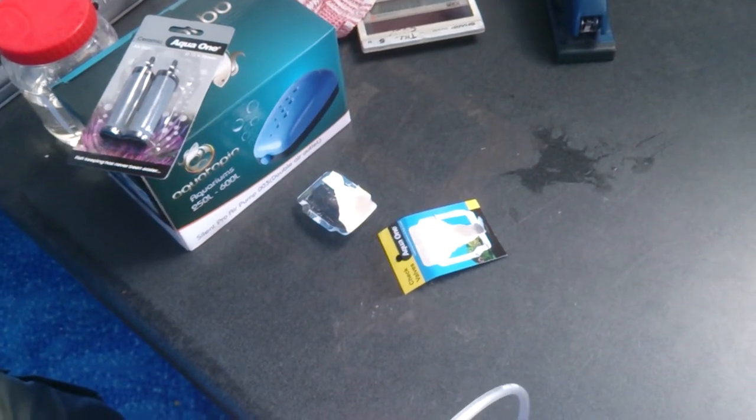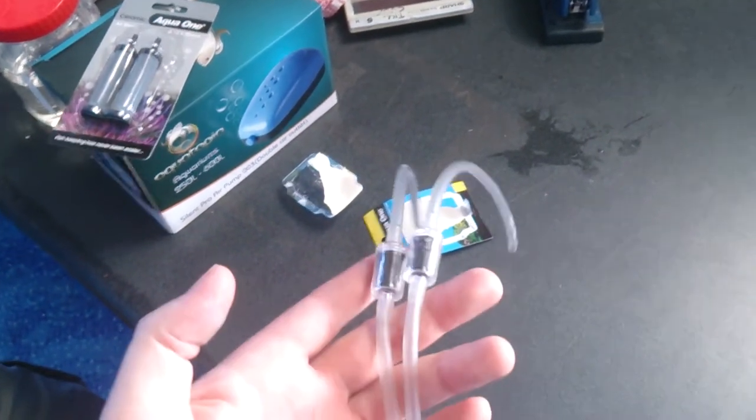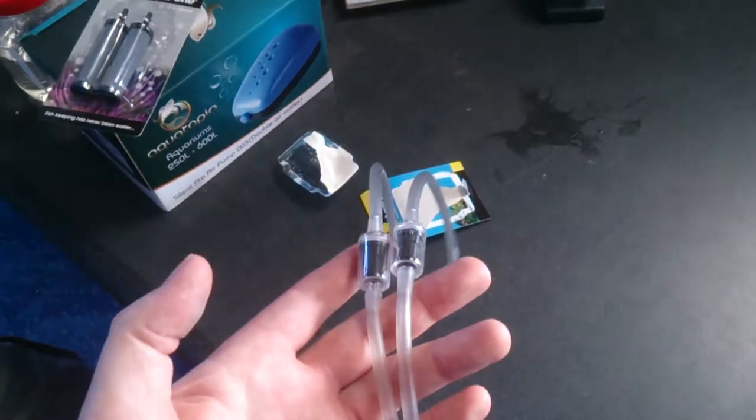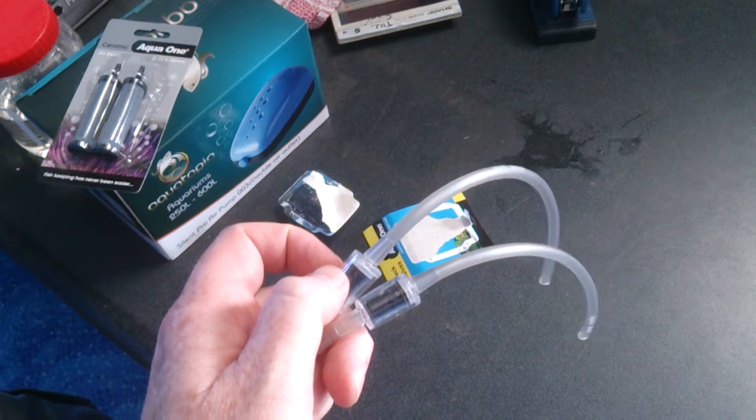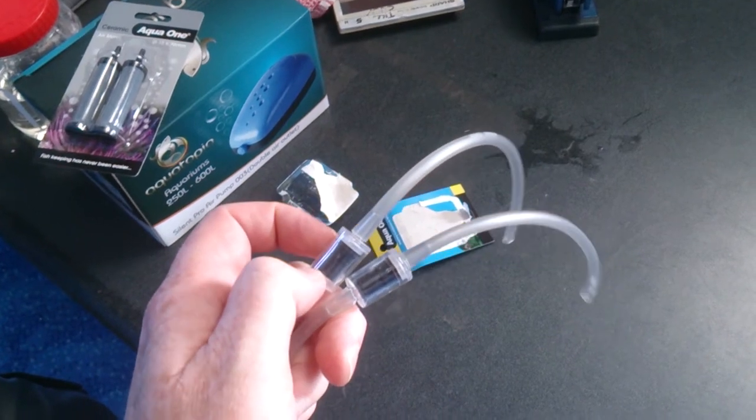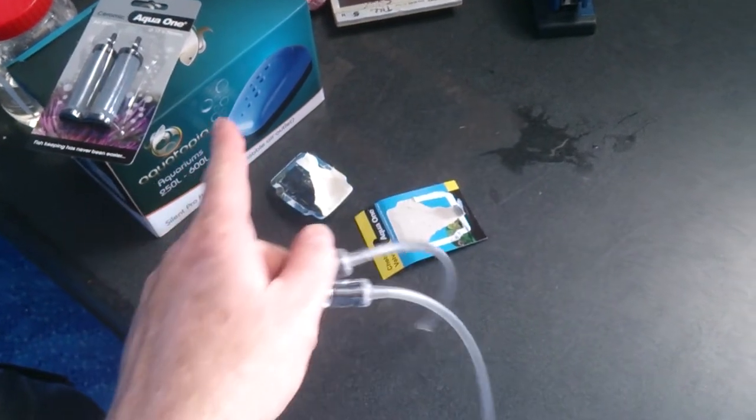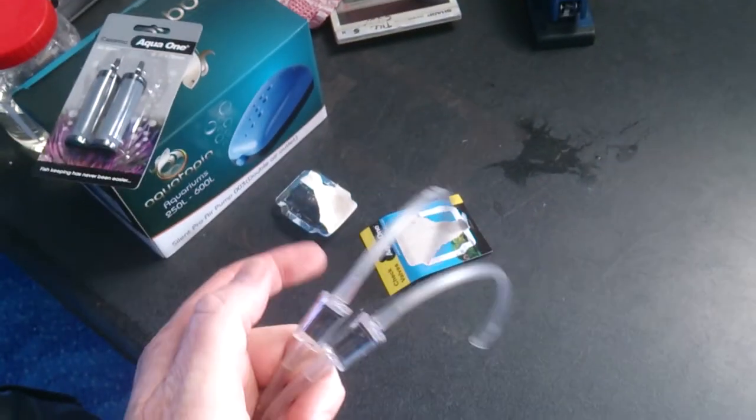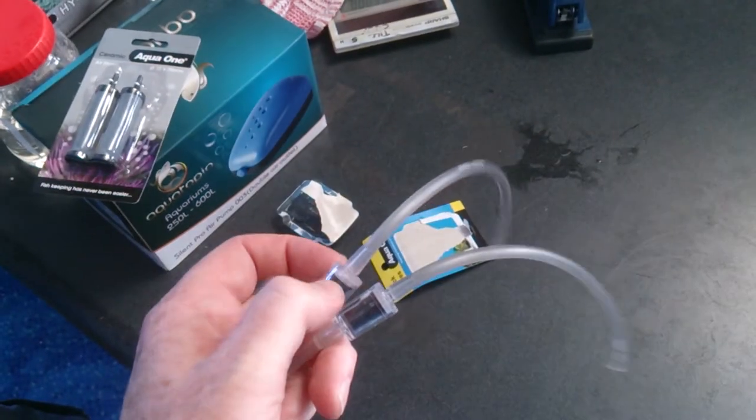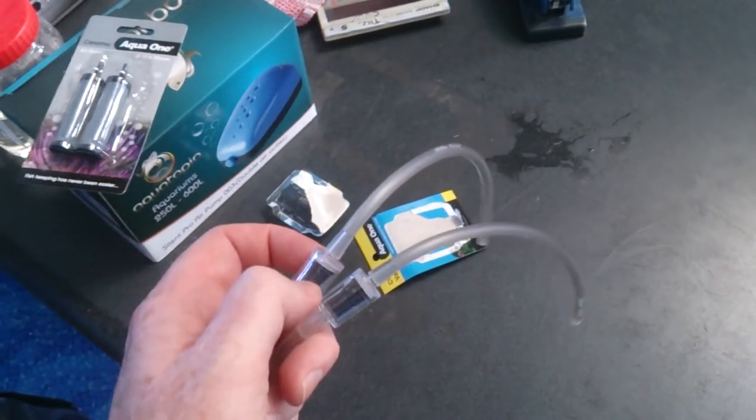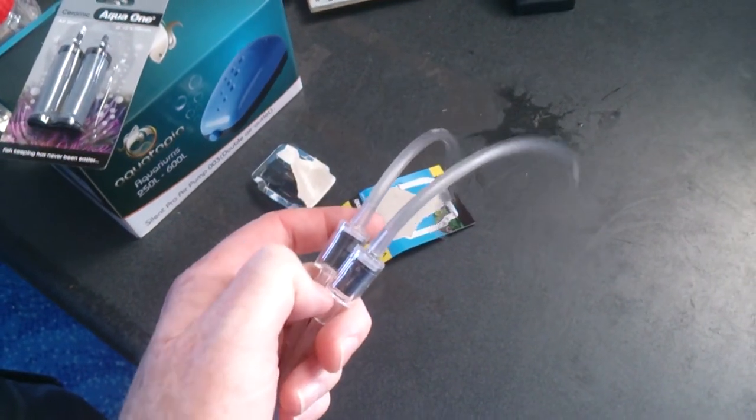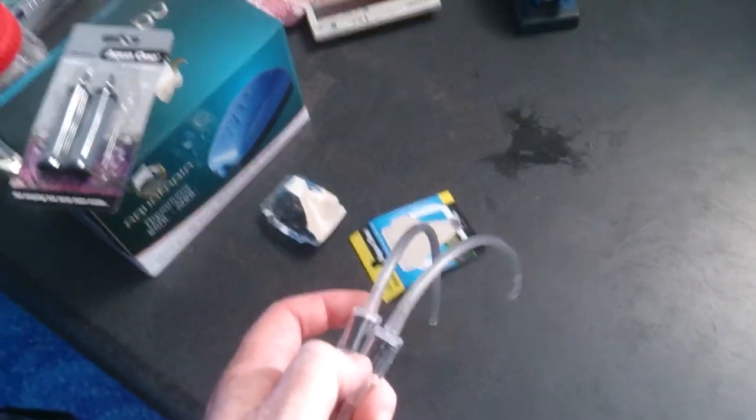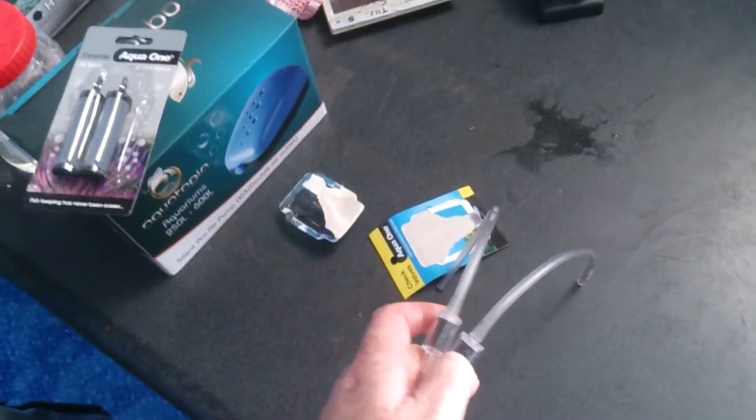If you put the check valves on the wrong way, the air pump will not work, so just switch the check valves around so that the air is flowing the correct way and away you go.